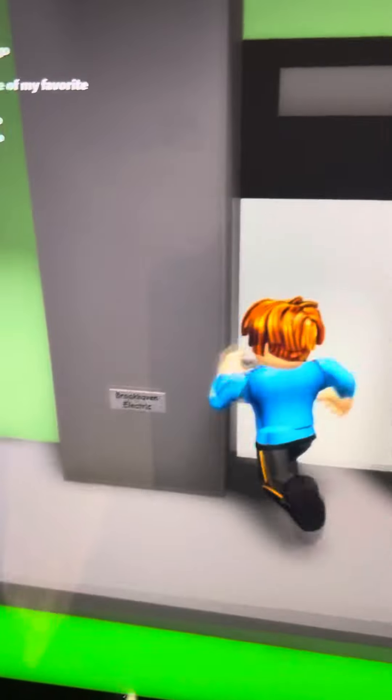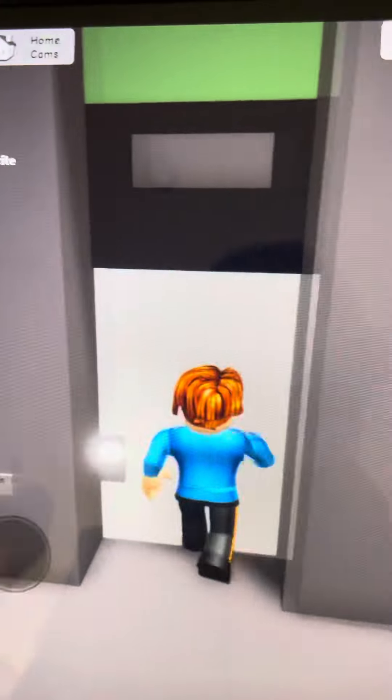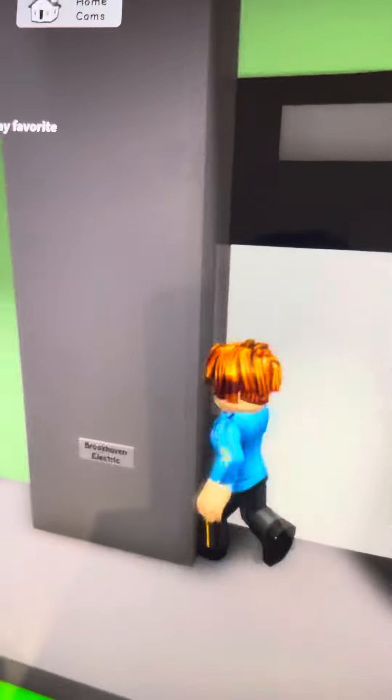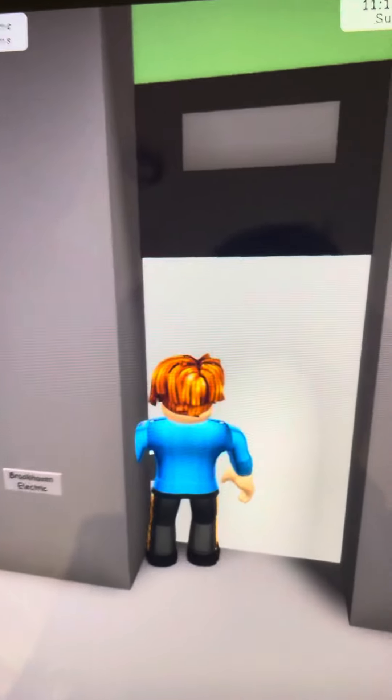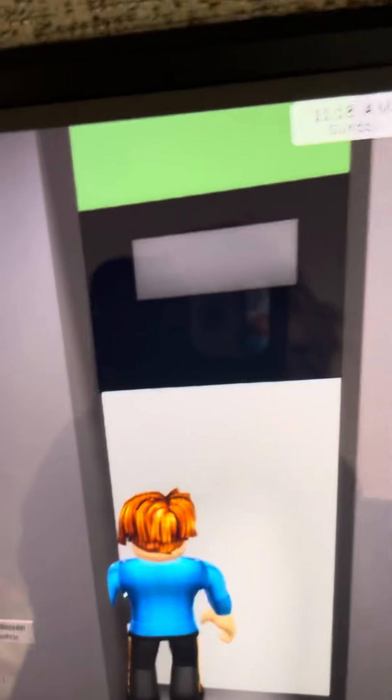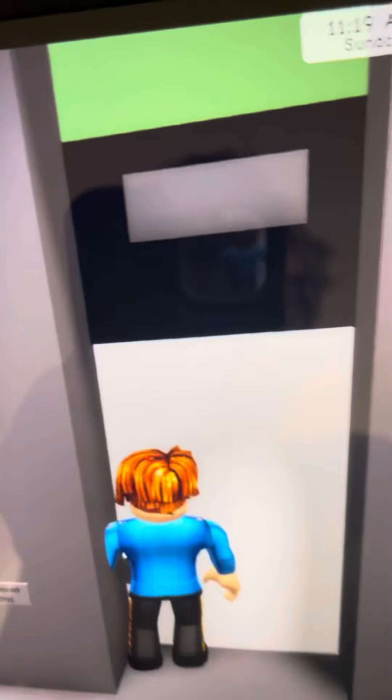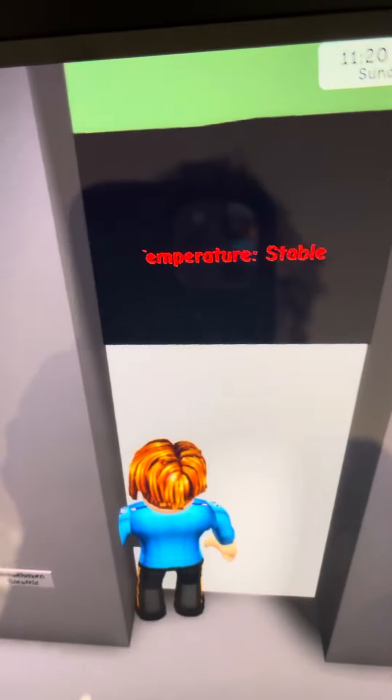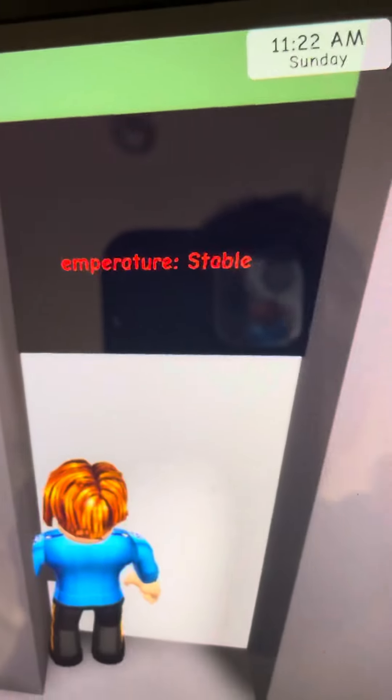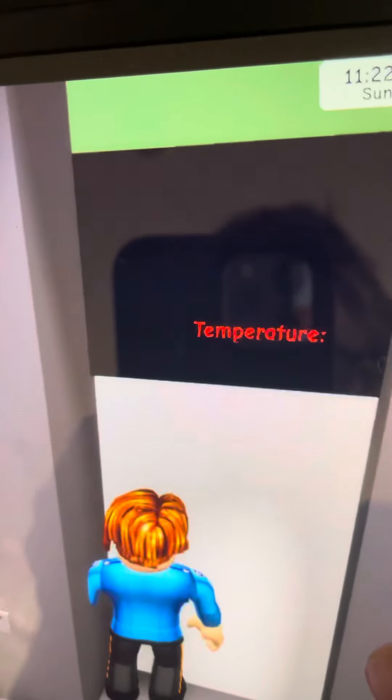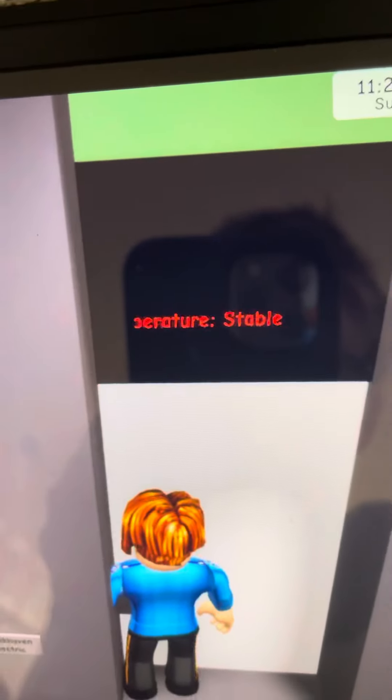And somehow we are going to get this door open. Don't know how, but we are. And as you can see in there, it's temperature stable.